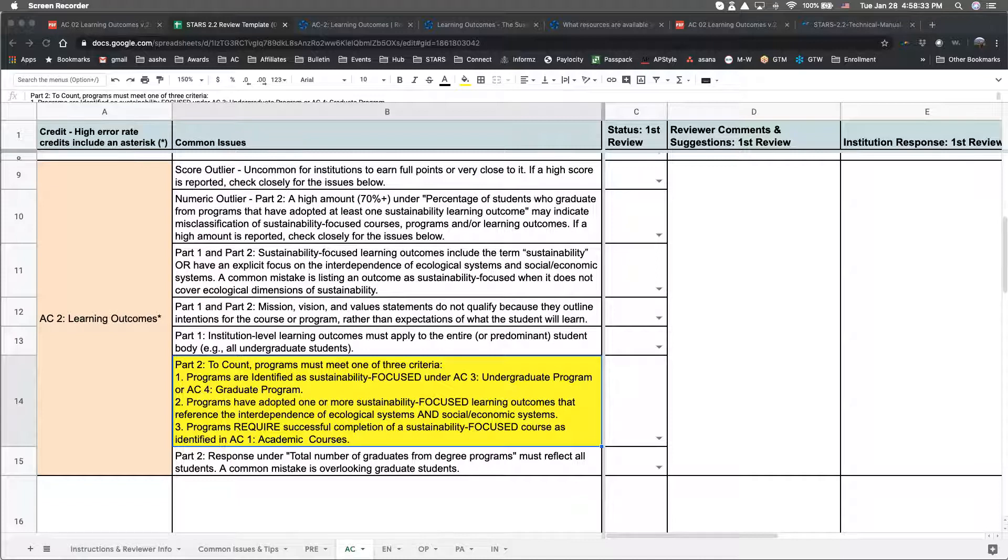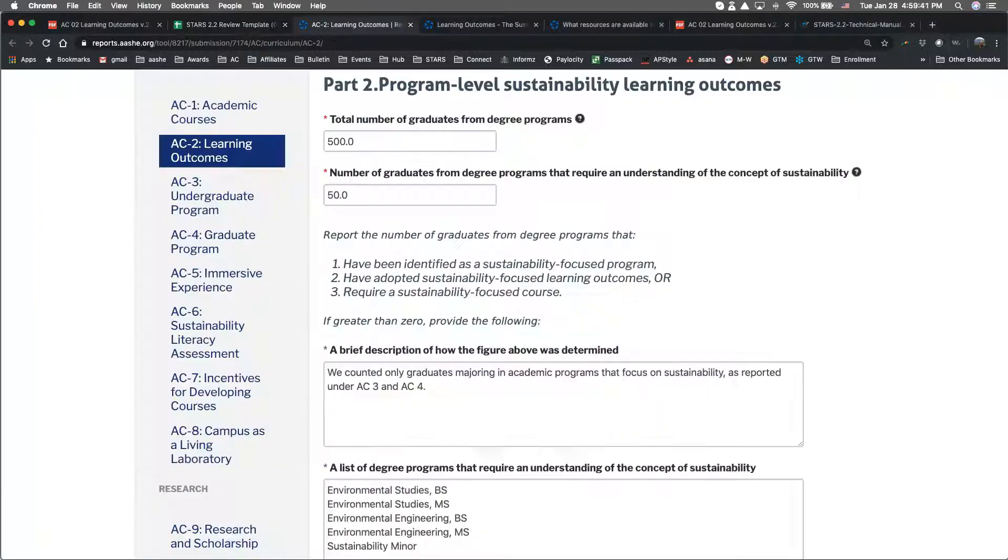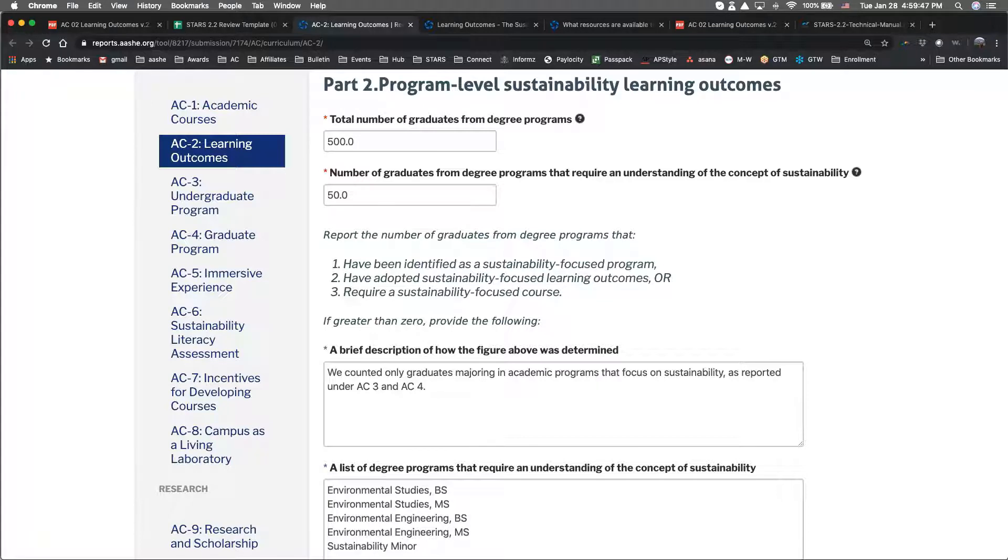Both of these examples can be found in this credit's Help Center article. Referring to AC Test Campus again, we can see that sustainability-focused academic programs were counted, and the methodology shows that students graduating from these programs were counted.